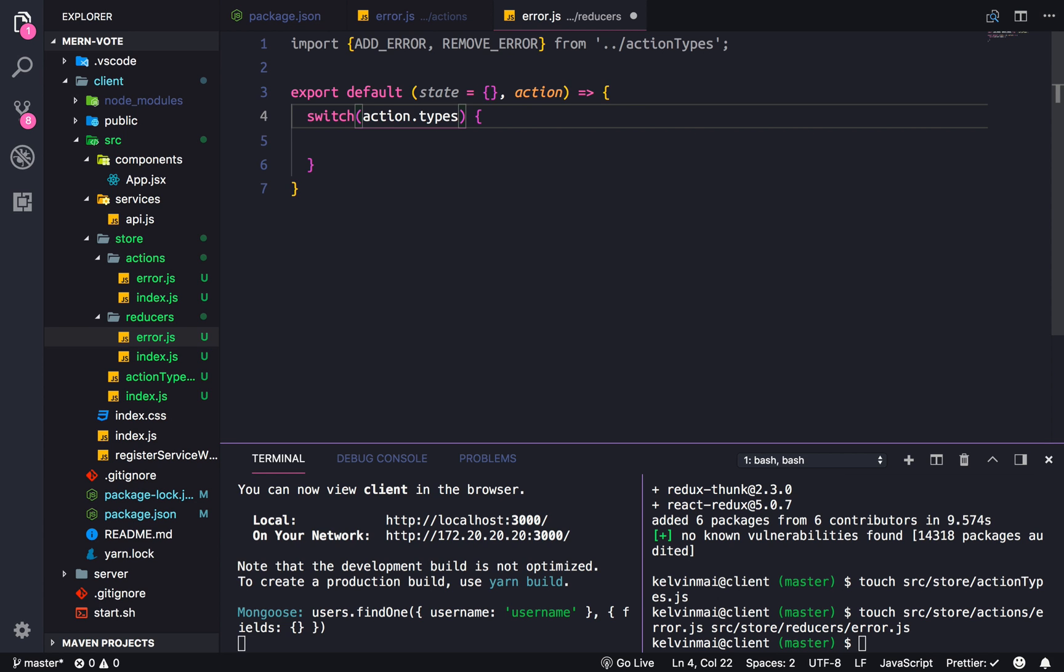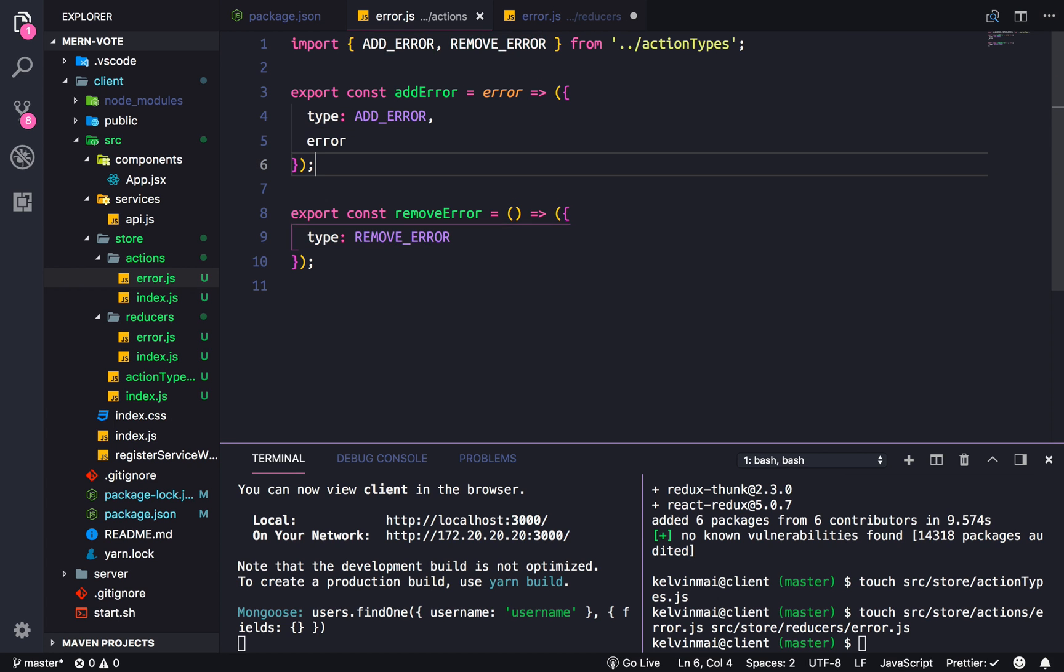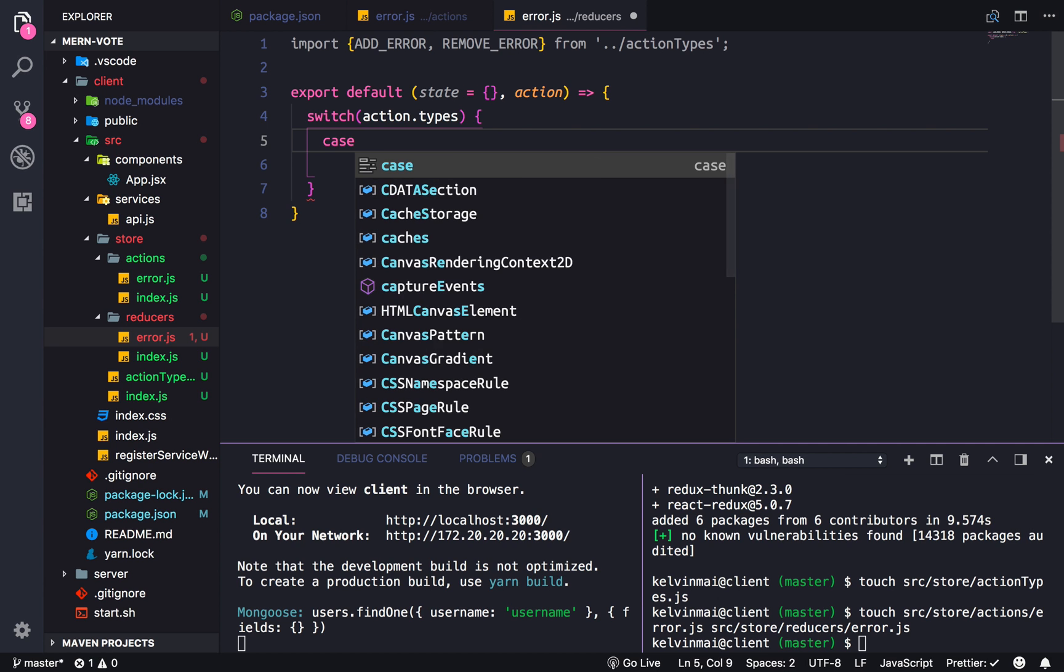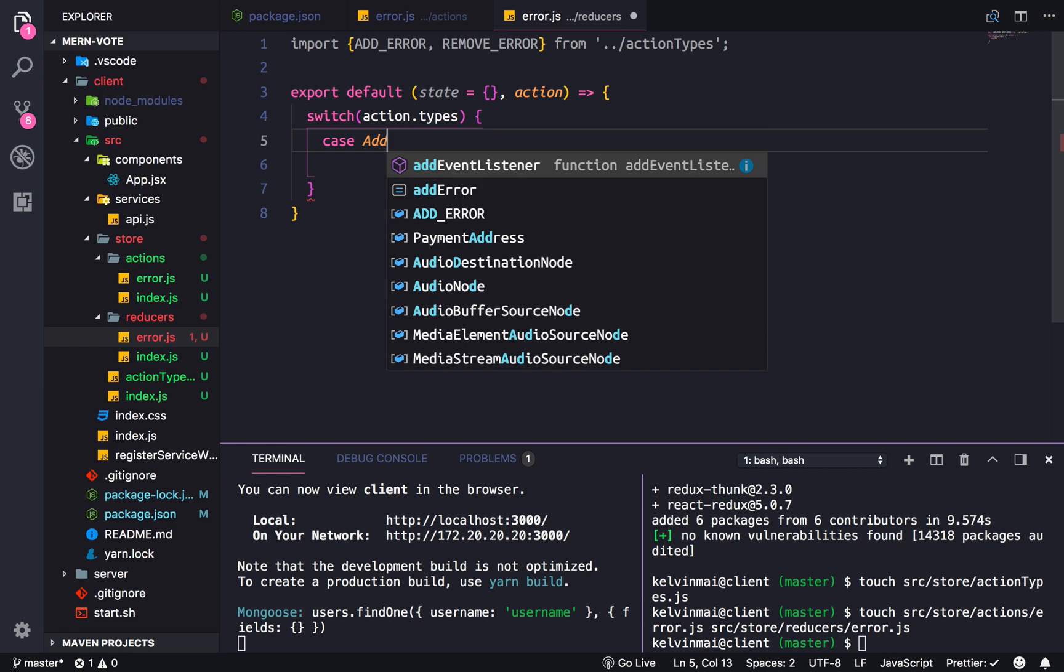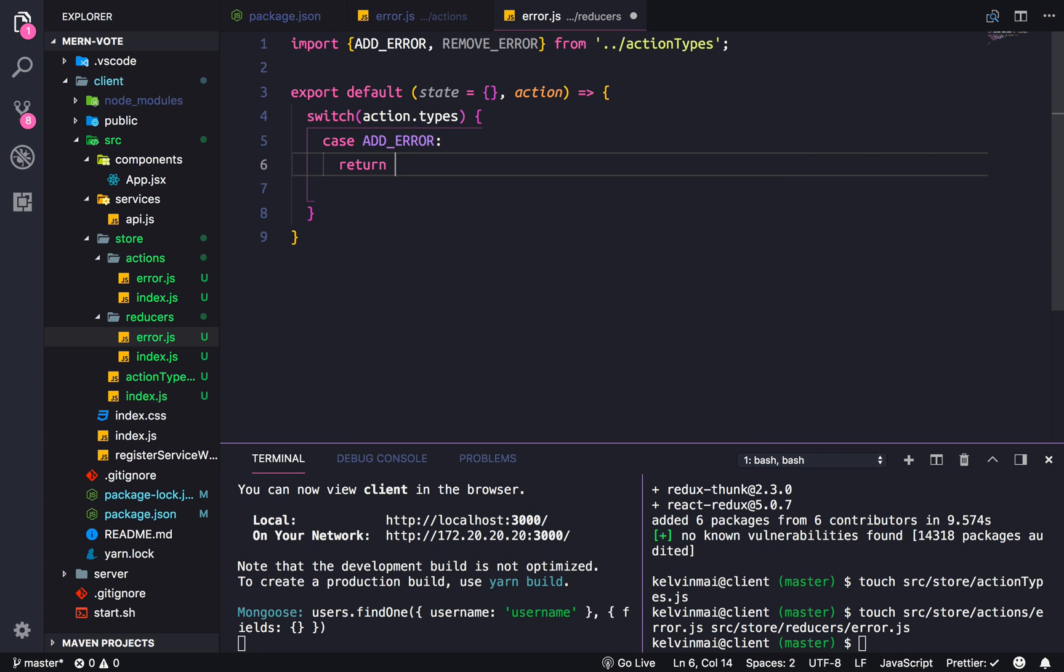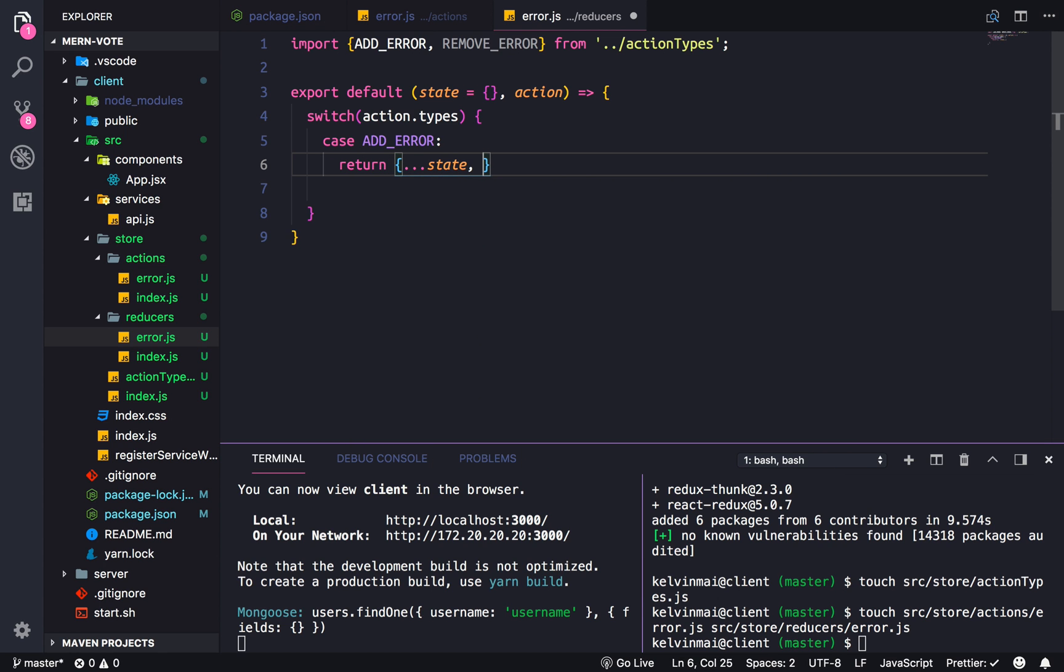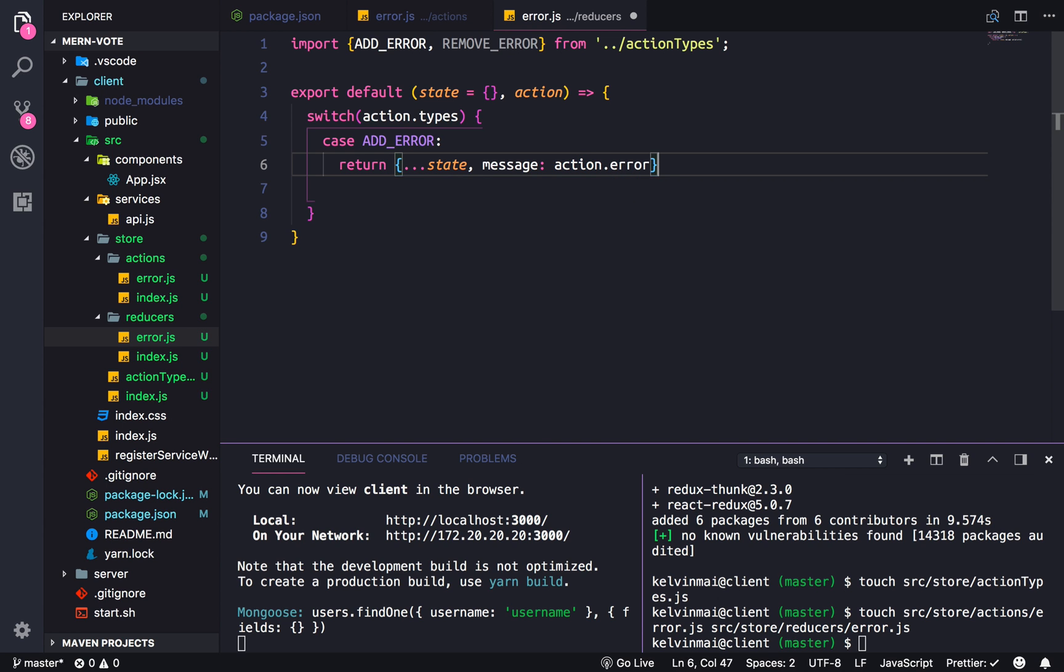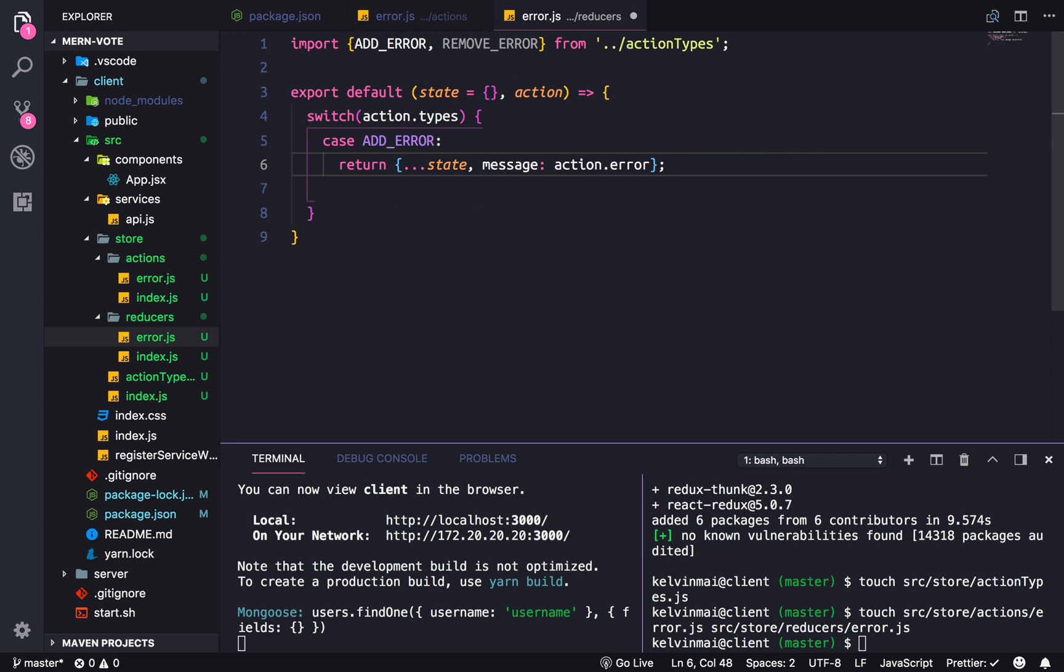And this will check with the error type, so the add error or remove error, whichever one. And then it's going to use cases. So if the action type is of the type add error, we're going to return the object of the state and the message, which is going to be held in action dot error. Which, if you go back to here, that would be this part. Alright.